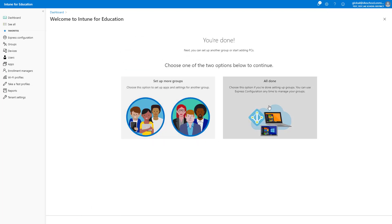I am now given the opportunity to review the settings. I will review them and click Done. At this point, all the apps and settings have been configured for this group, and will start being applied to the users and devices in this group. I have no further groups to configure, so I'll click All Done to get back to the dashboard.